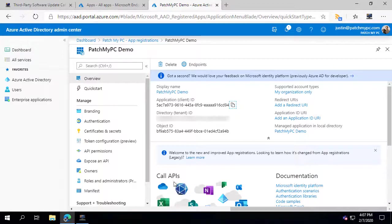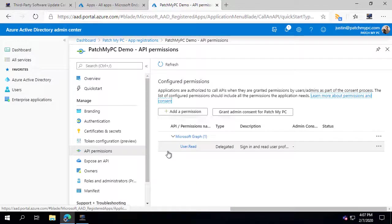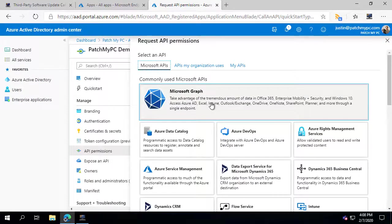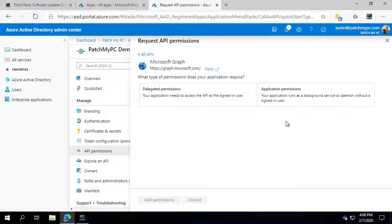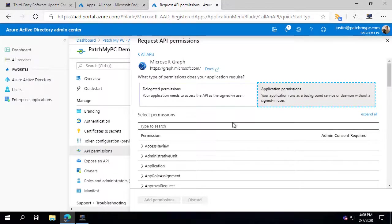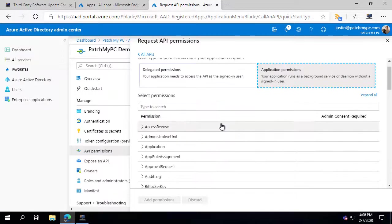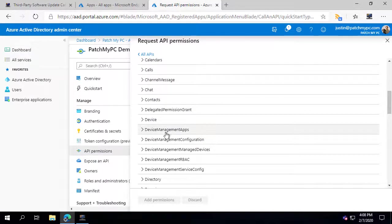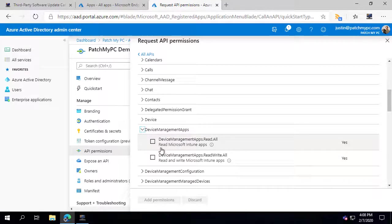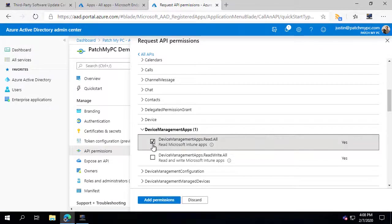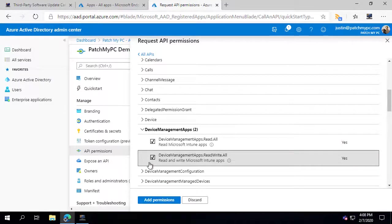The next thing is to grant permissions. Click on API Permissions in the left panel, or on the dashboard, then click Add a Permission and choose Microsoft Graph. From here, choose Application Permissions — that's delegating our publishing service the permissions needed to create and deploy applications. We need to grant the DeviceManagementApps permission, which covers application management for Intune, giving read and write access into your Intune tenant for device management apps.